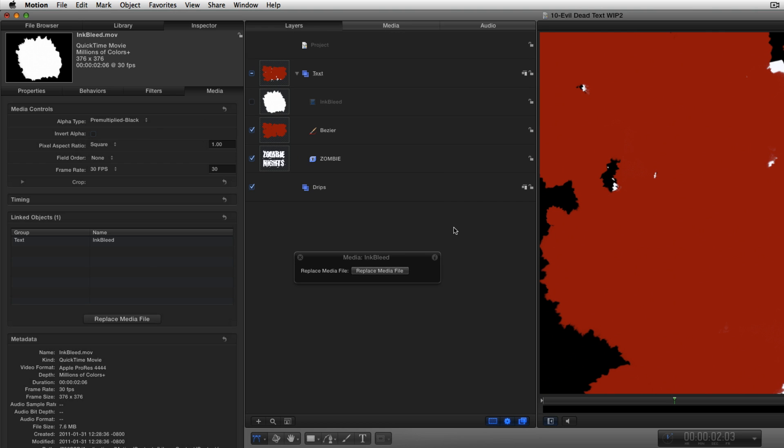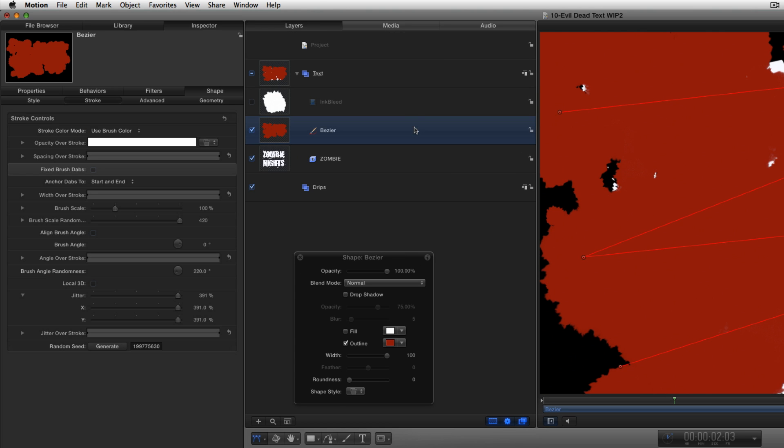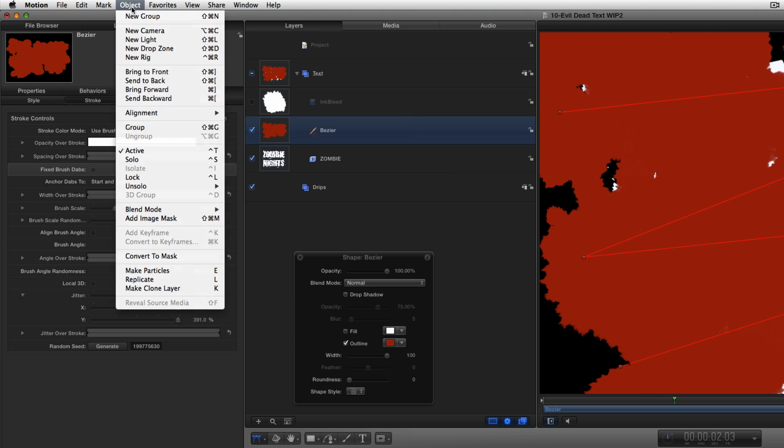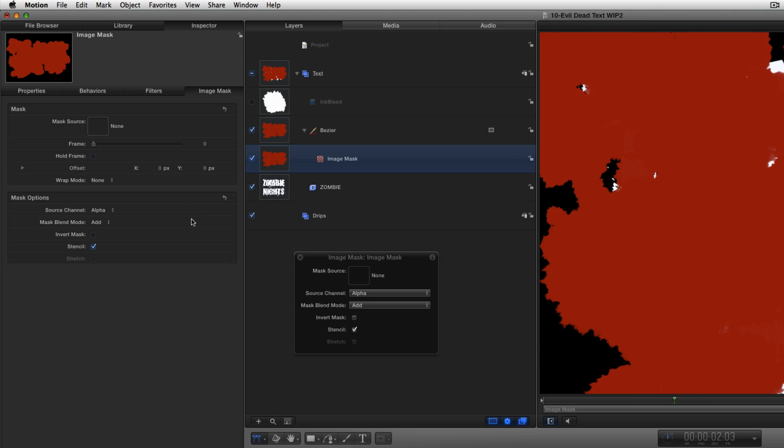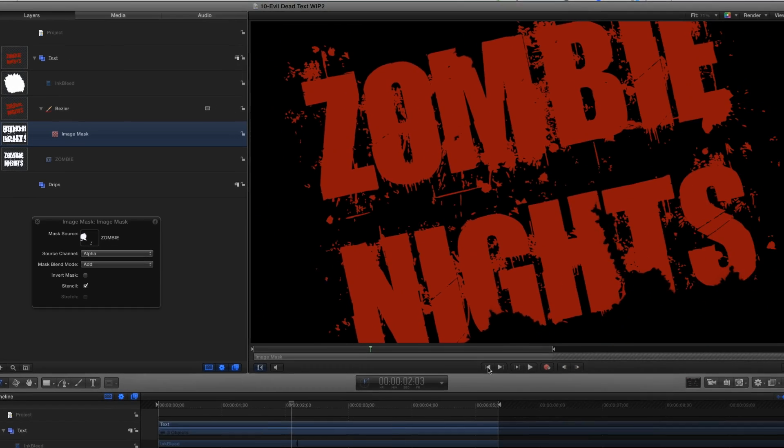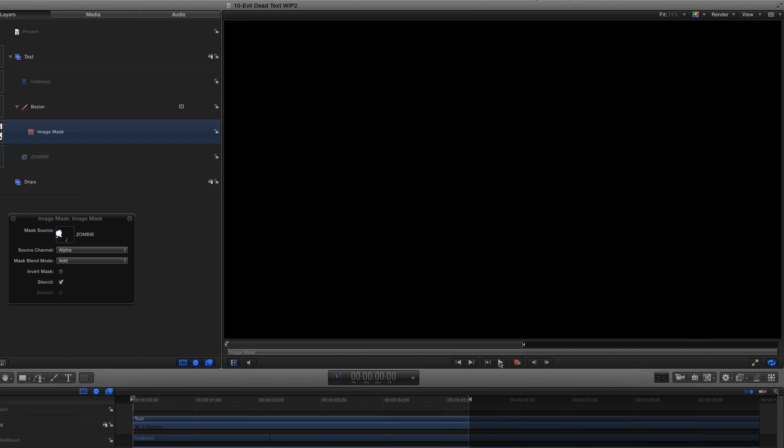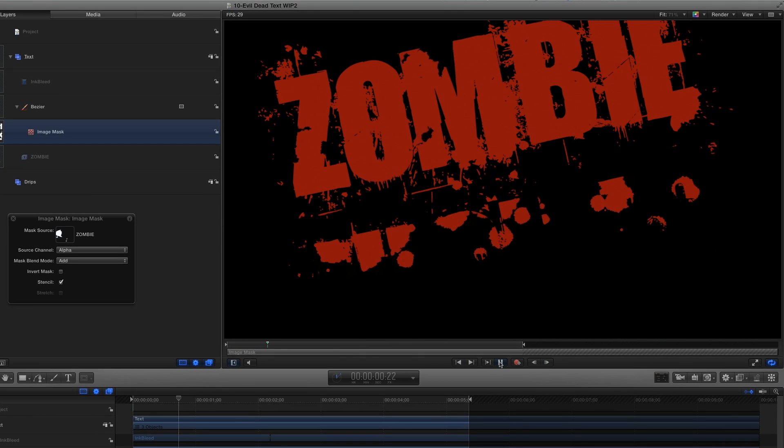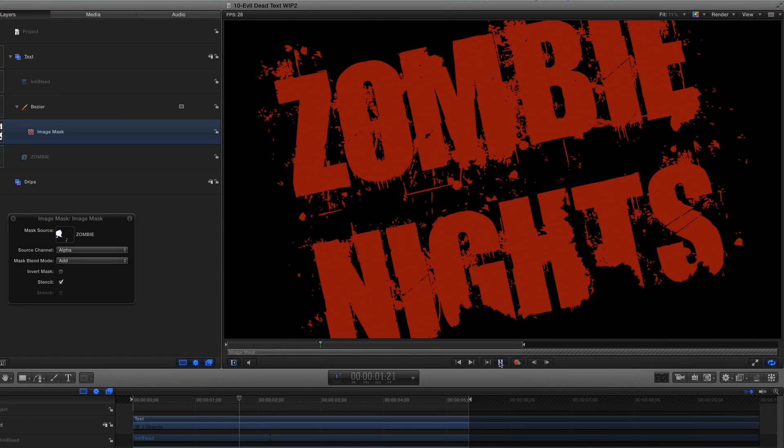To have the text revealed by the red blotches, I'll select the Bezier layer, choose Object Add Image Mask, then drag the text layer to the well in the HUD. Now when I play, the text is revealed by the animated paint stroke.